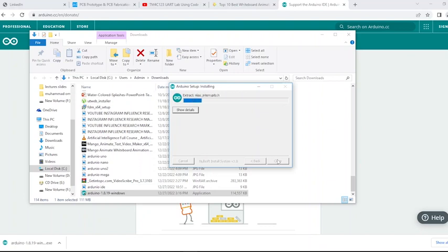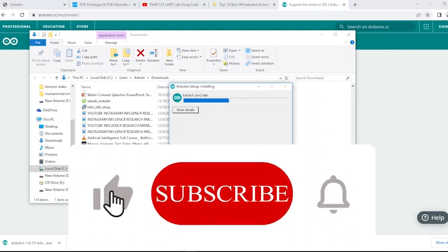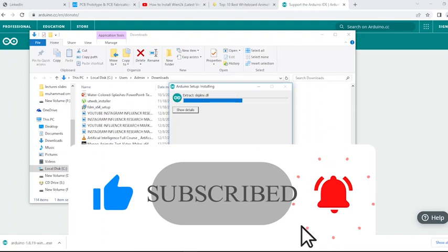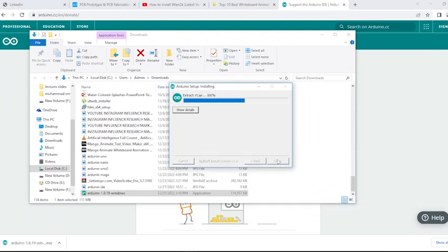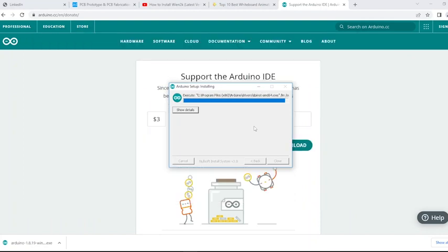Wait for installation process to complete. It may take some time. Installation completes successfully.